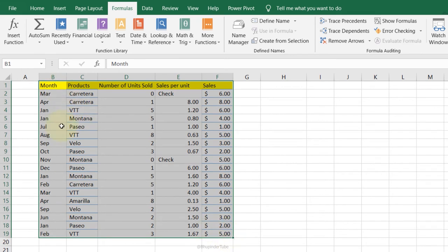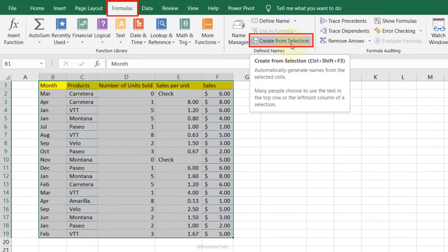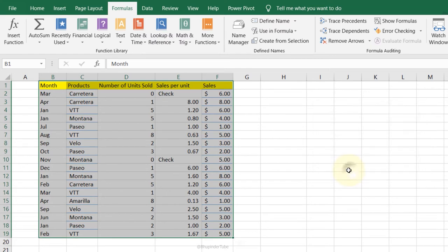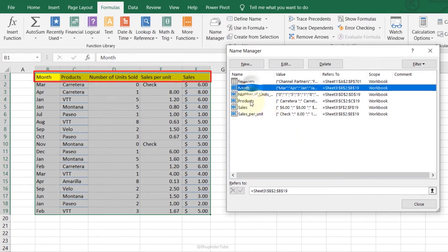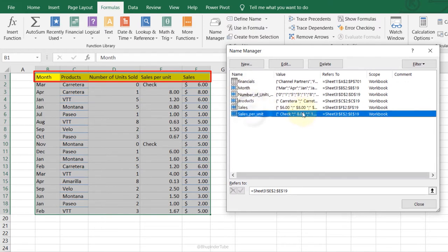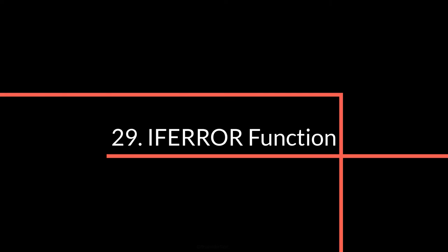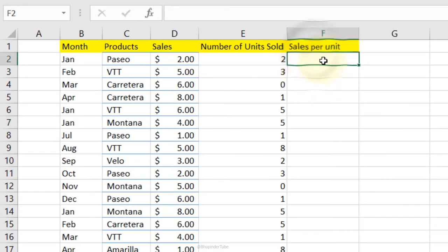Define Names for Ranges: select the whole table, go to Formulas, Create from Selection, make sure Top Row is checked for names, click OK. Then go to Name Manager and you can see Month, Product, and Sales ranges all created with a few clicks.